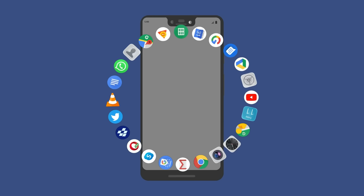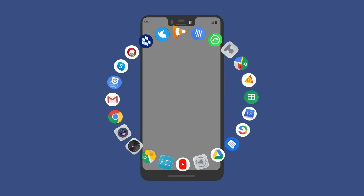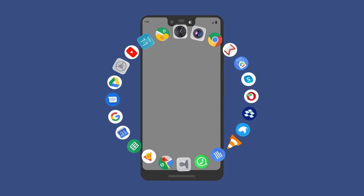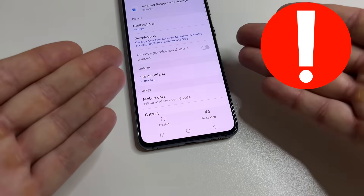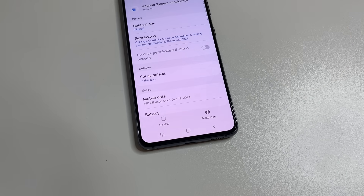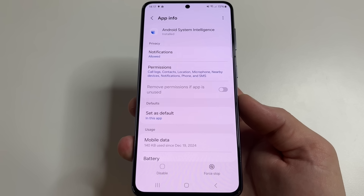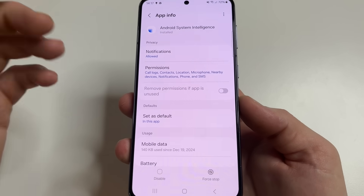Another feature of this application can suggest an app you need. However, for this, Android System Intelligence must monitor your previous actions. So if you turn off this application, you will not notice any big difference in using your phone. To collect information about us, this app has many permissions.